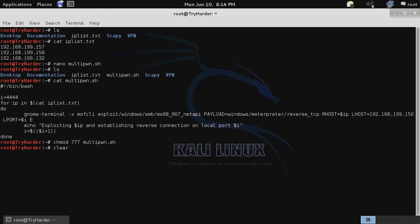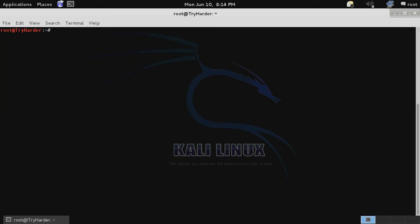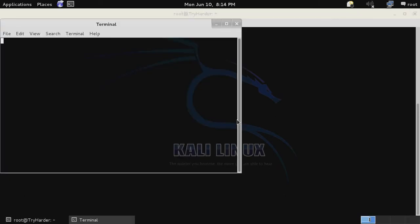We're going to clear out our terminal and then use period forward slash and the script to execute it.